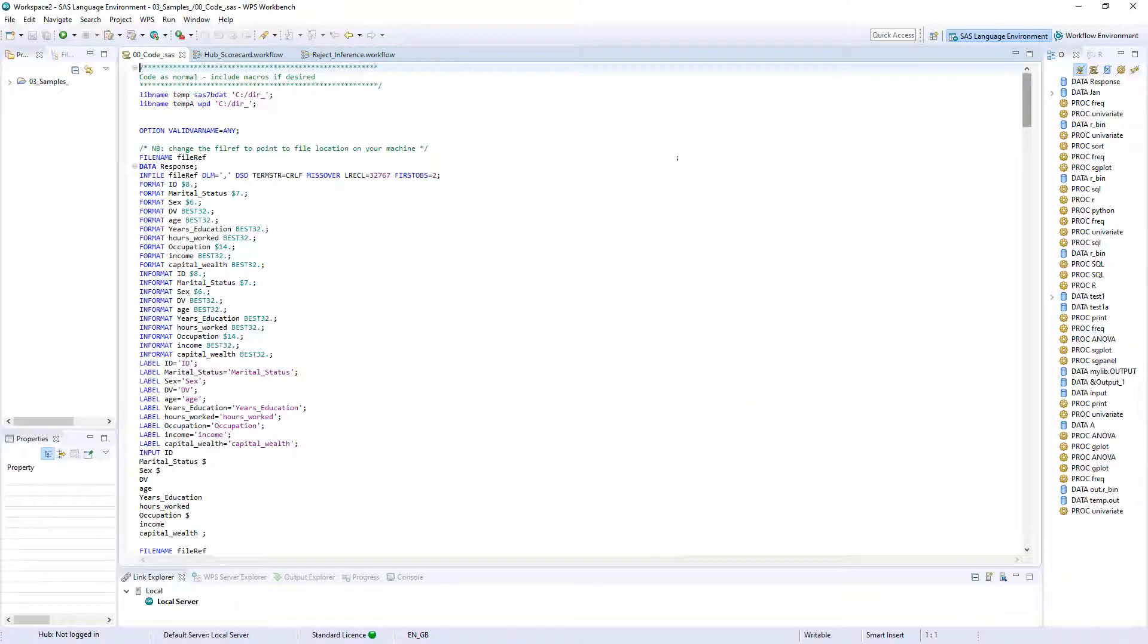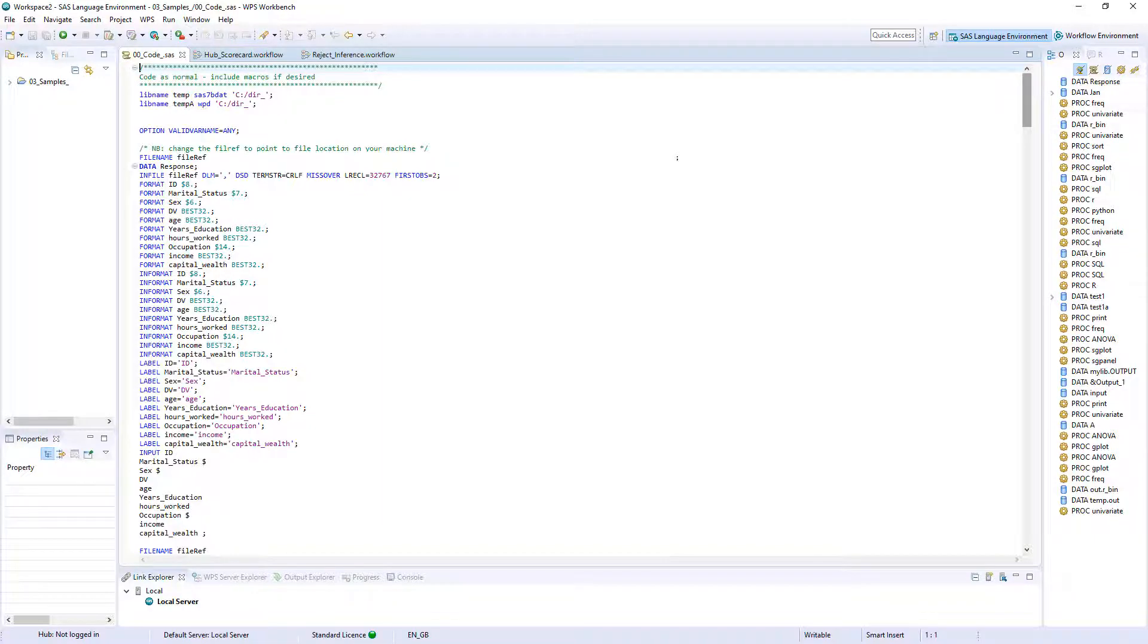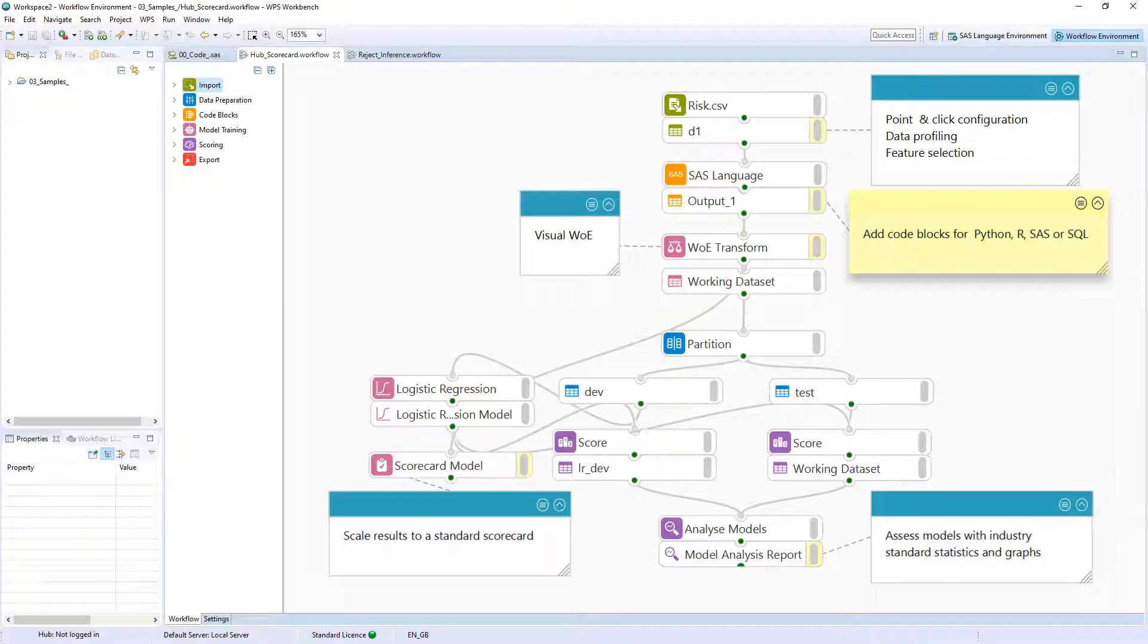WPS Workbench provides the facility to develop credit risk scorecards programmatically via the SAS language environment or using visual programming via the workflow environment.